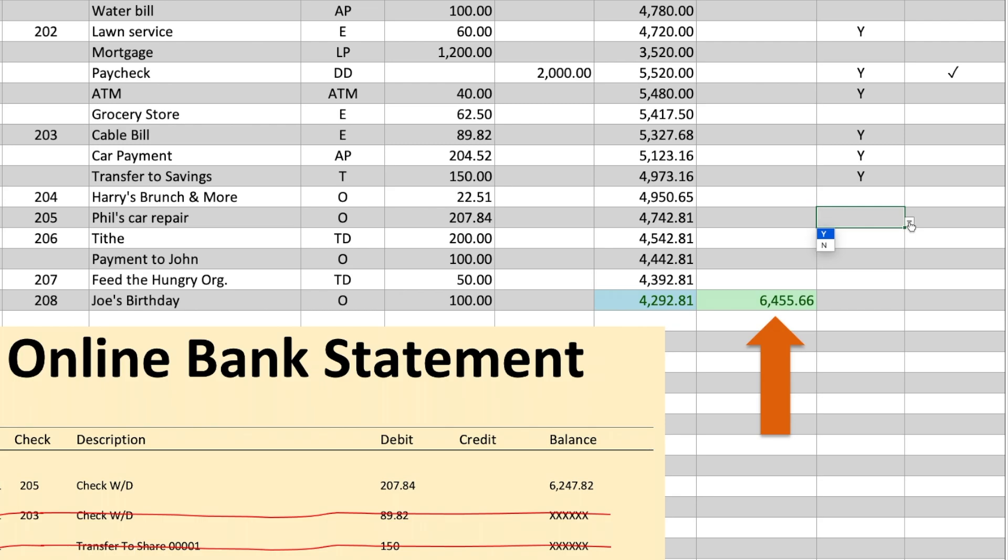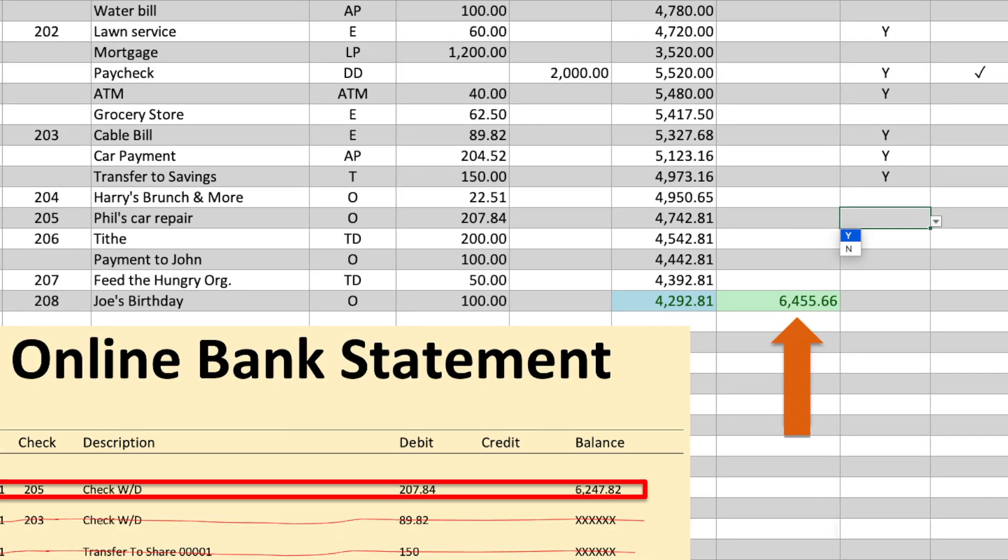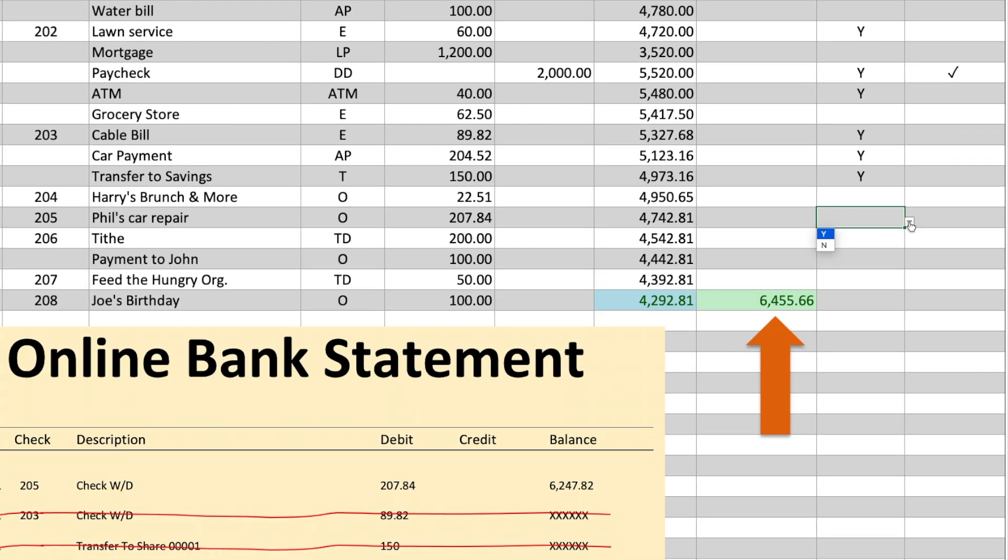Then we move on to the next transaction, which is 207.84, check number 205. We place a Y.